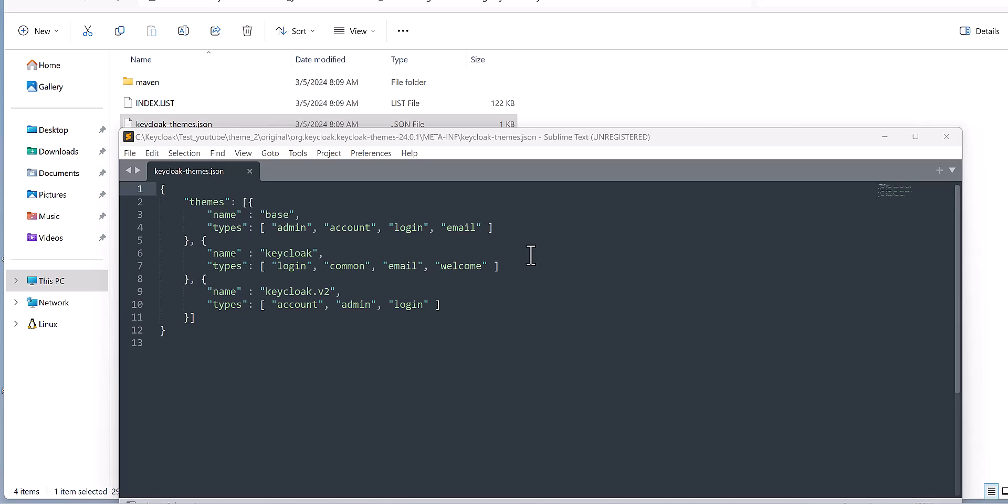If you look at the keycloak-theme.json file, you will find several differences for base Keycloak and Keycloak version 2, and each has different names of the theming for different parts of Keycloak.